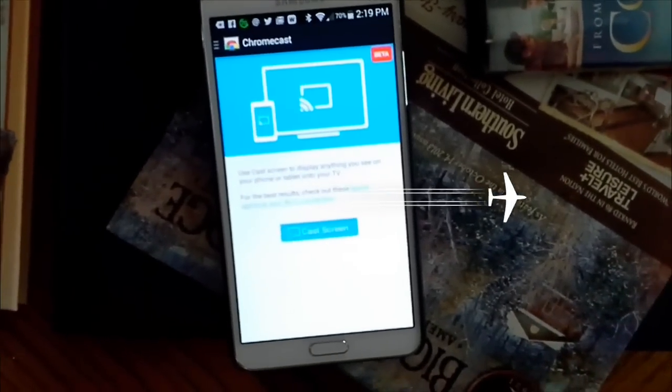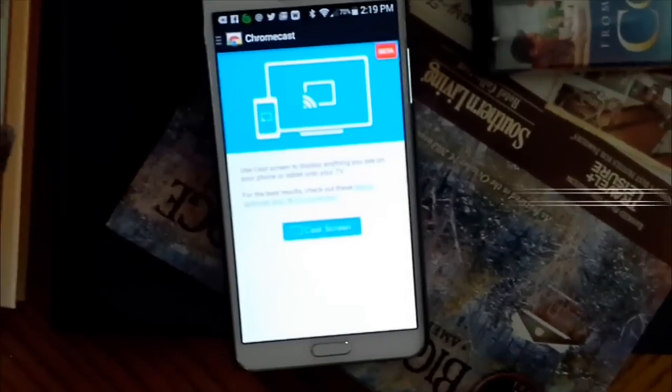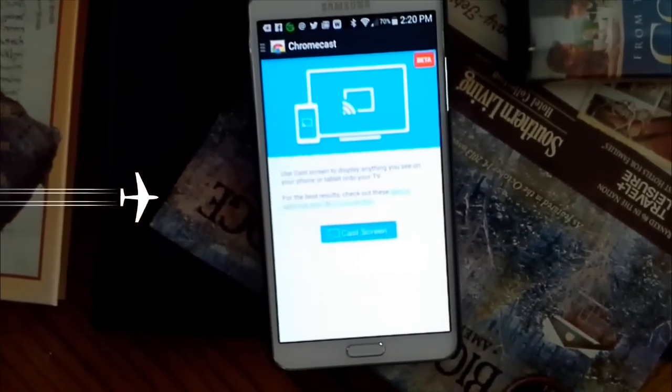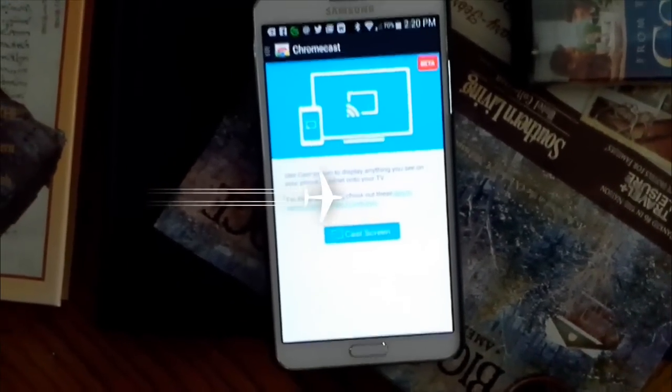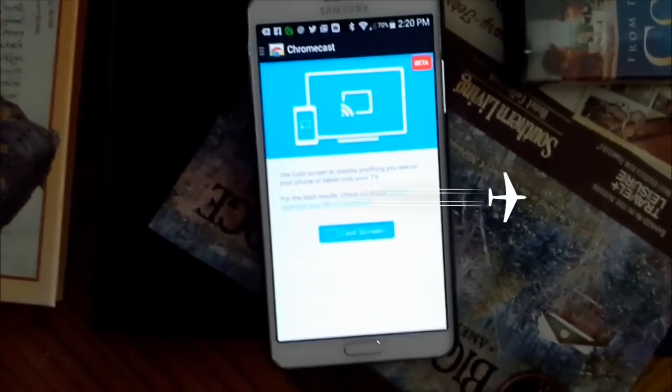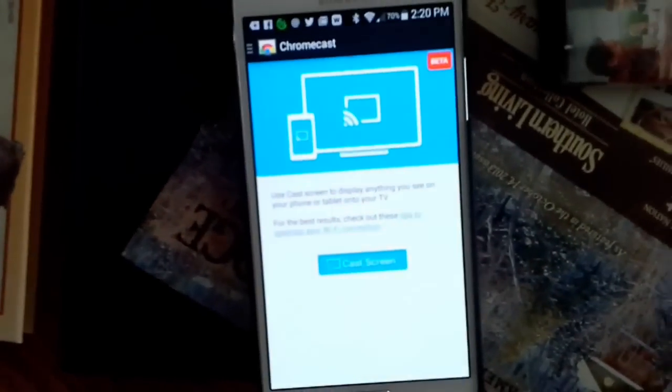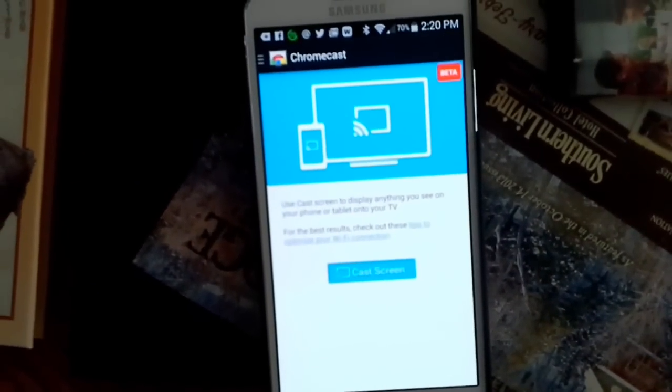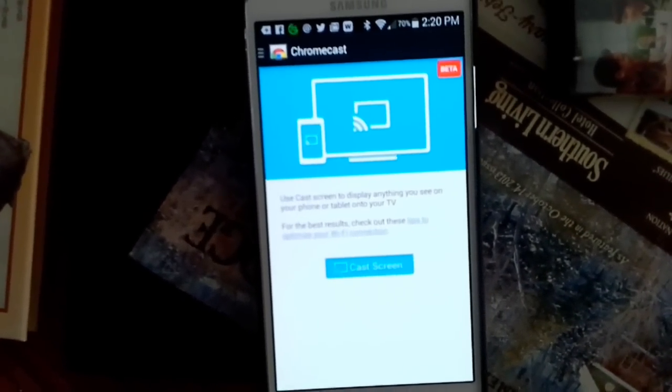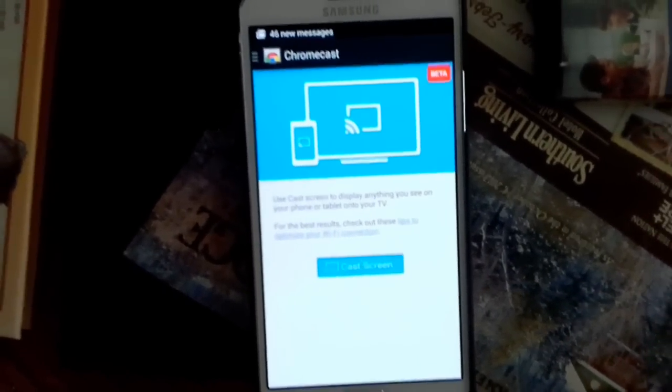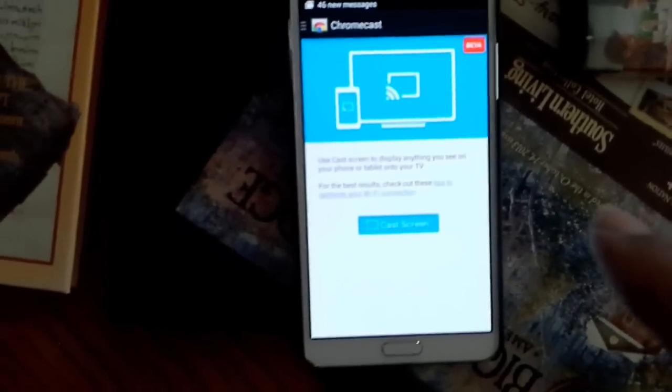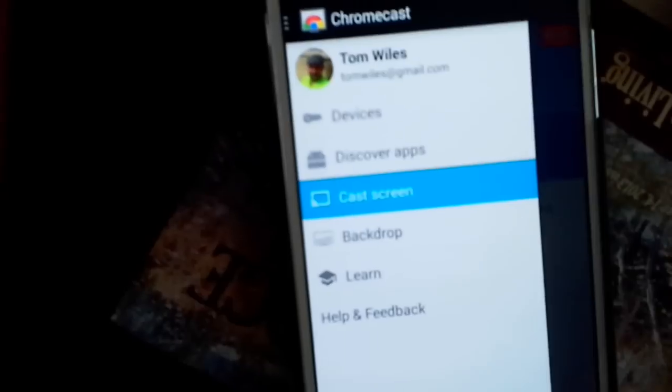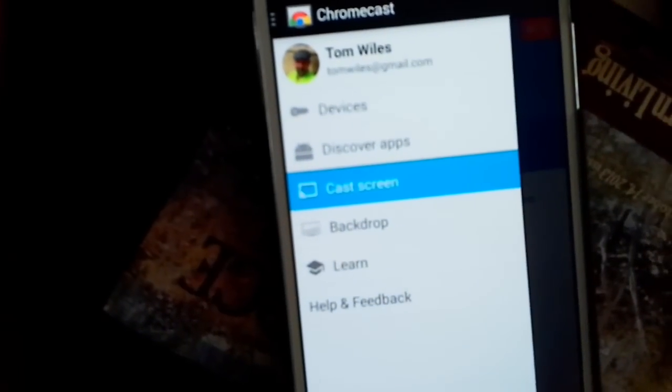I wanted to make a quick follow-up video about the Google Chromecast. So what we're looking at right here is my Samsung Galaxy Note 3 and I have the Chromecast app open and so they have what they call Screencast and this is only with the Android version as far as Cast Screen.